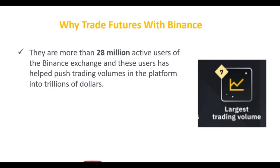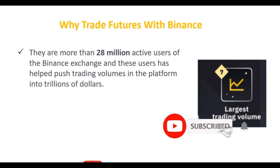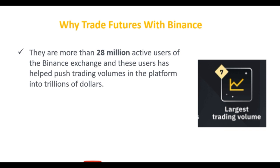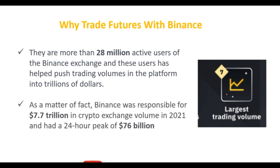The next benefit is that Binance is global and has the highest number of active users compared to any other crypto trading exchange — more than 28 million active users. This number of users affects the trading volume on the exchange. The higher the trading volume, the better it is for you as a trader. In fact, as of 2021, Binance was responsible for over 7.7 trillion dollars in crypto exchange trading volume.